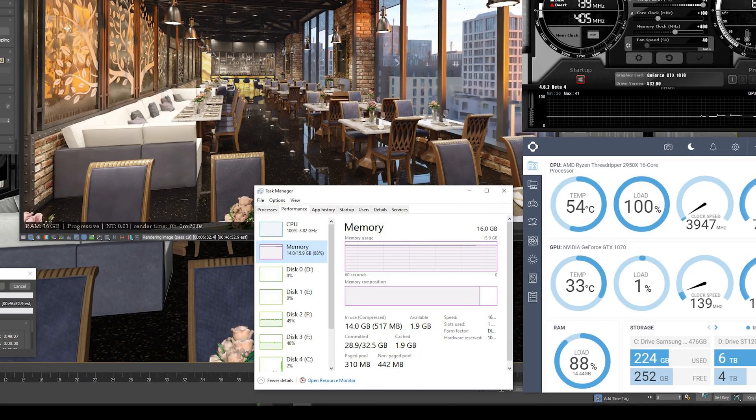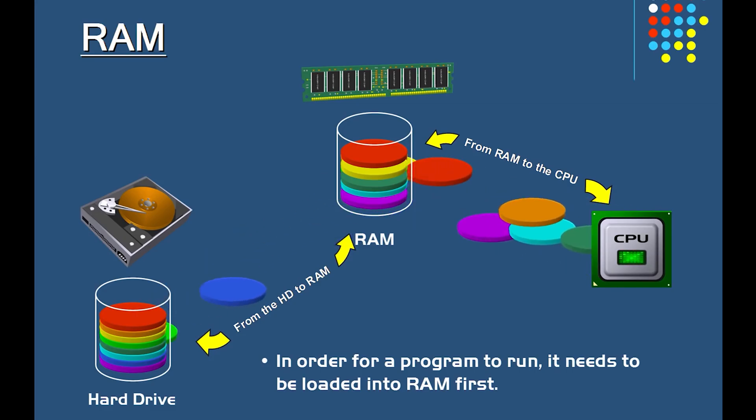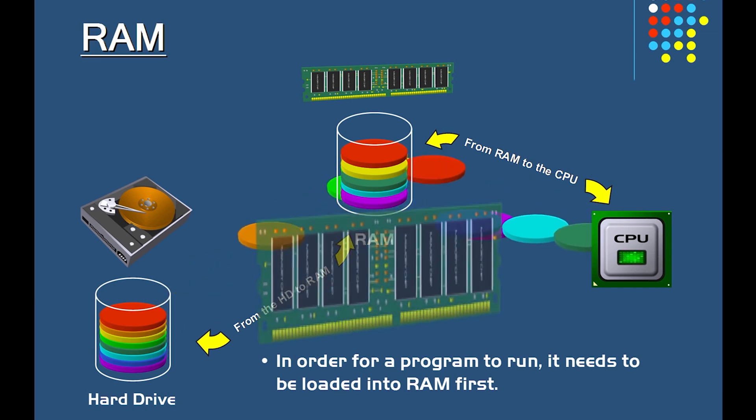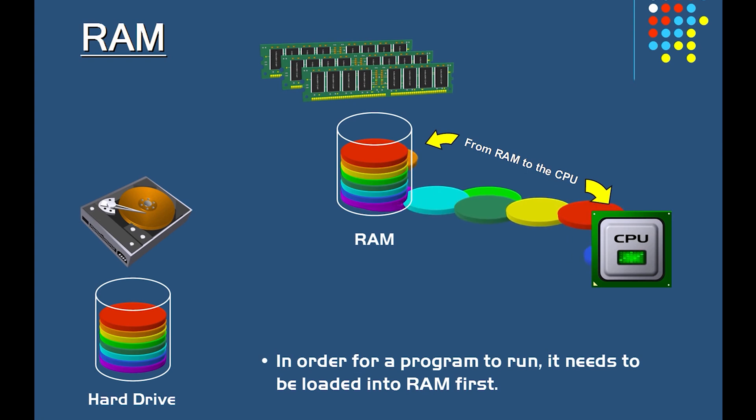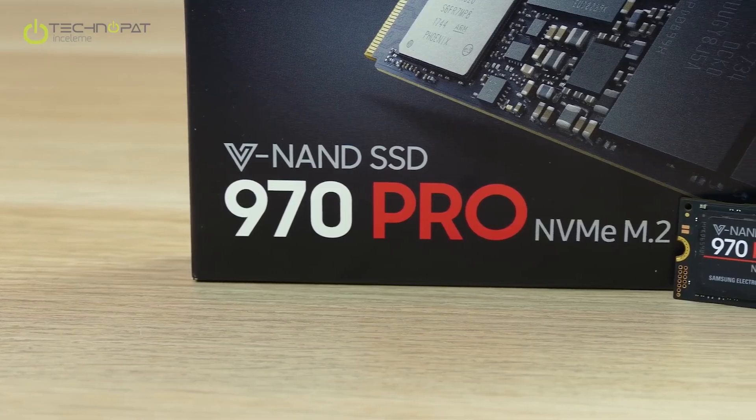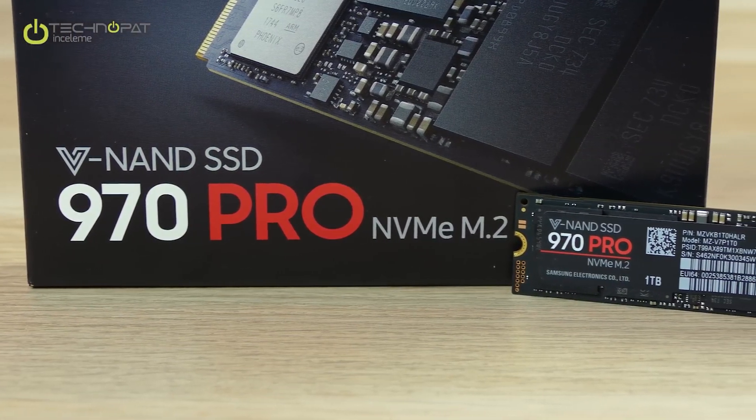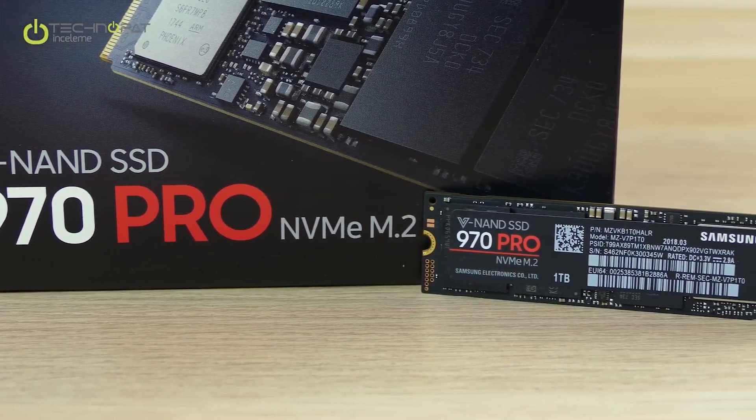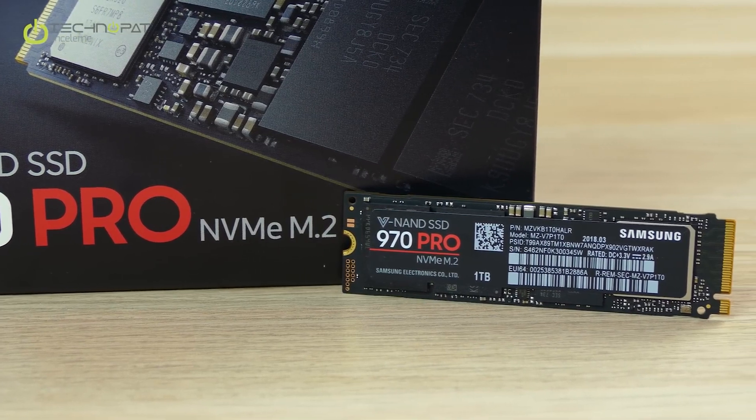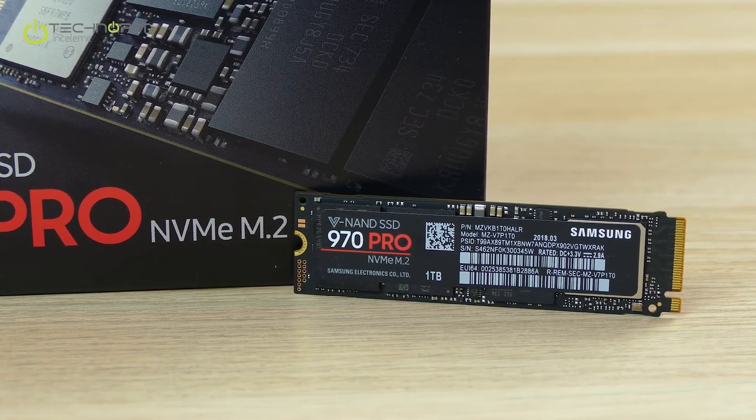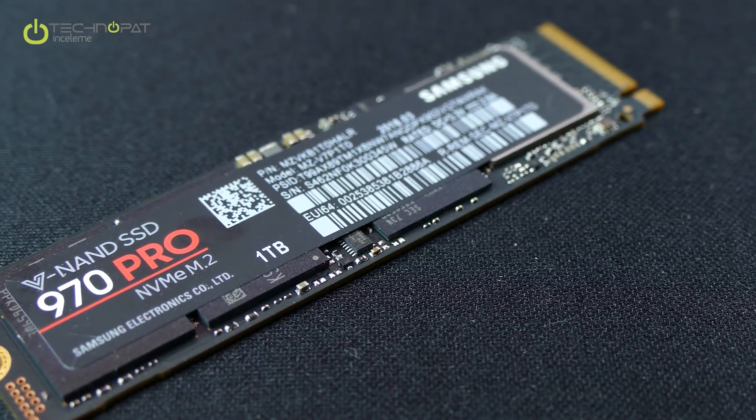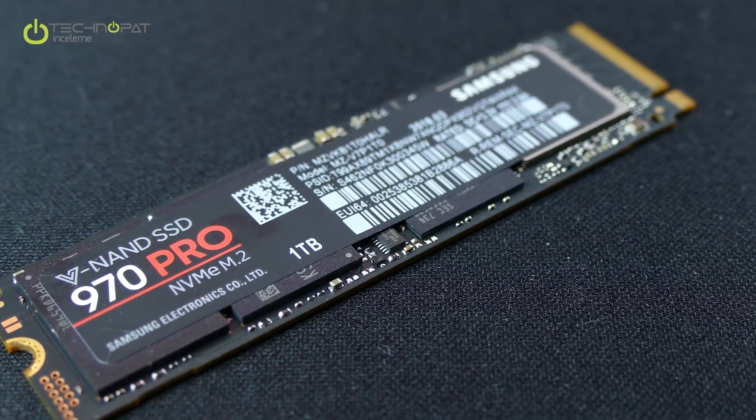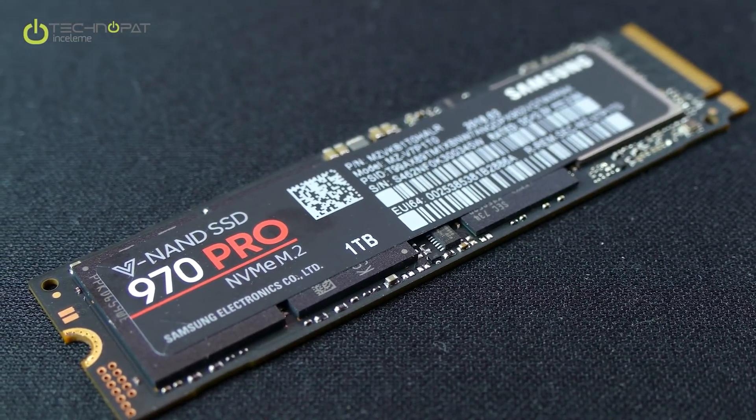So what happened when your scene required more RAM than you have? Your computer starts to send the rest of the data to your main drive and use it as a RAM replacement. And because your main drive is very slow to read and write data compared to your RAM, that will make the render take more time. Even if you are using ultra fast SSD as your main drive, it's still very slow compared to any RAM stick. In my case, I used Samsung 970 Pro M.2 SSD and you have seen the result. It's still very slow compared to any RAM stick.